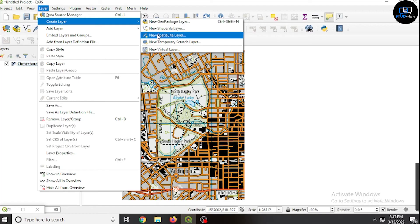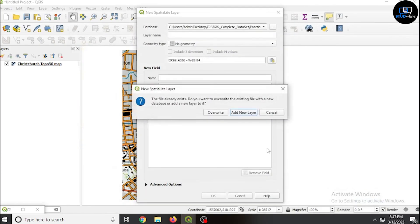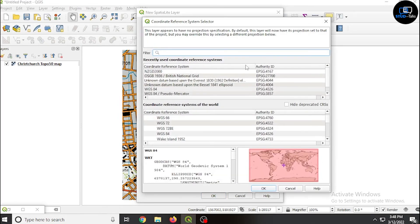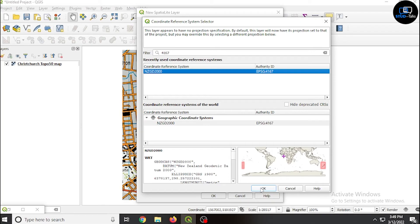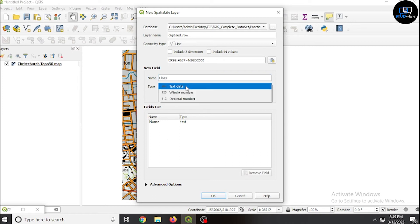Now click on layer, create layer, create new spatial lite layer. Click on my database square dot SQLite, add new layer, new spatial lite layer. Give the layer the name line 4167. The geometry type is line. Now add a field — the field name is name, type text data, click add field.